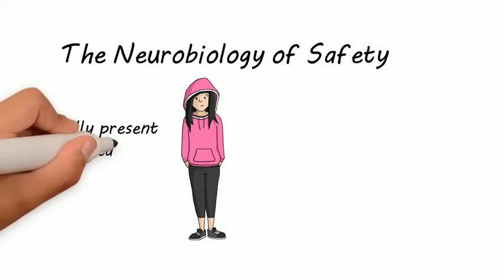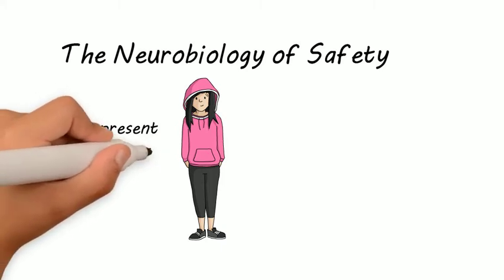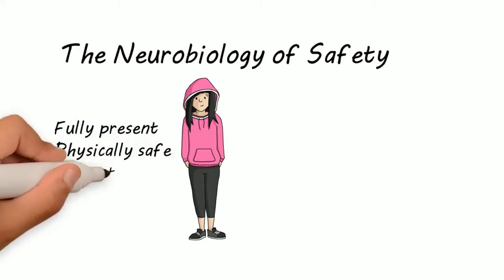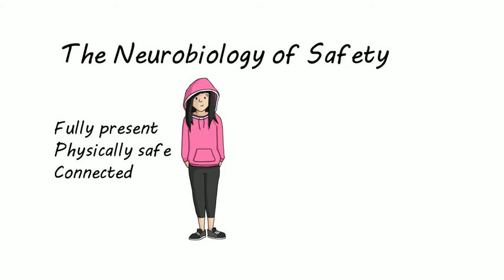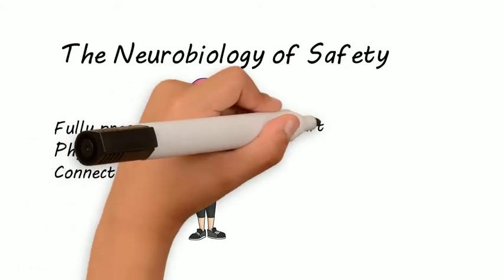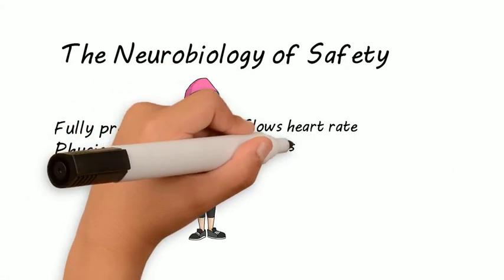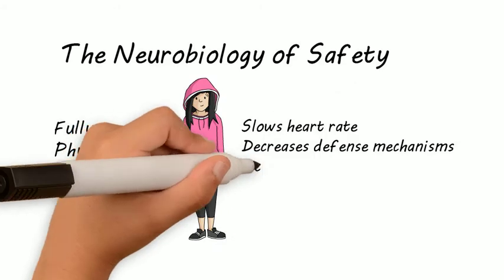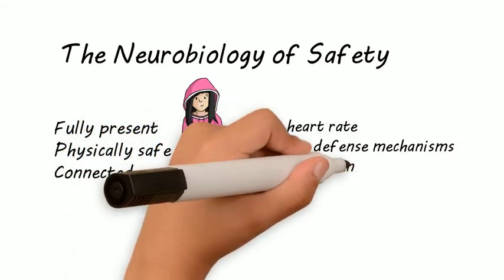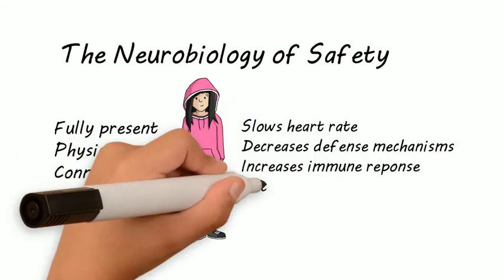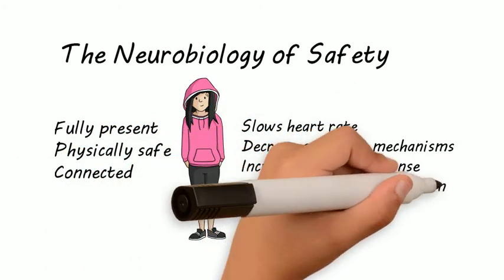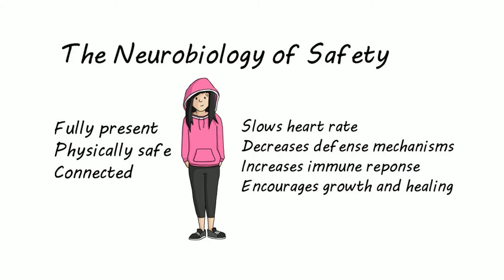There is an increase in the immune response, in metabolism. We rest and recuperate easily. Natural oxytocin is released. Our digestion becomes more efficient and effective. We are curious, joyful, grounded, compassionate, and mindful.